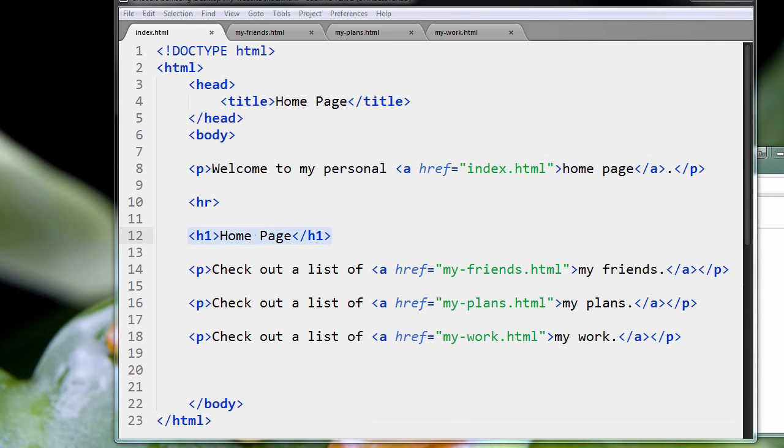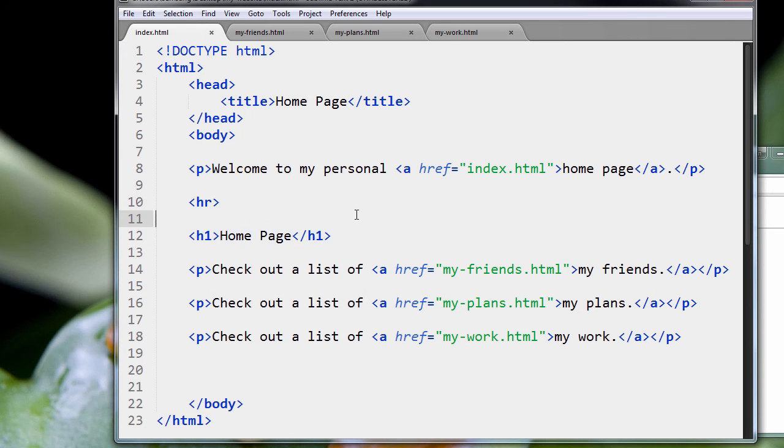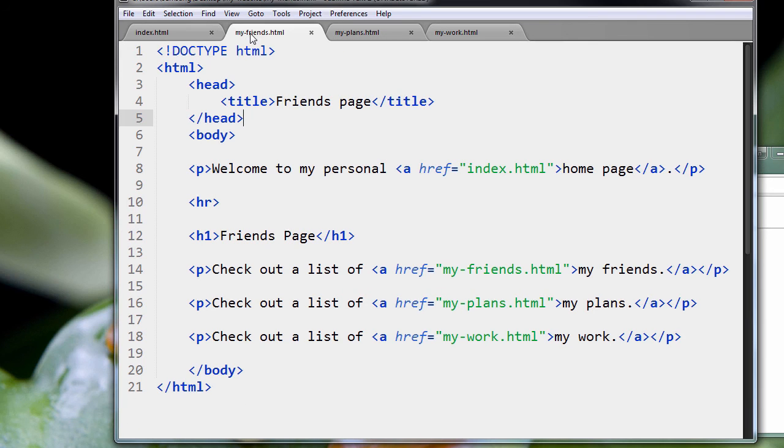Through the power of video, I went ahead and made the same changes we did to the homepage, adding the horizontal rule tag and a heading so that we could see what it looks like. So just to confirm, here's our index page, index.html.